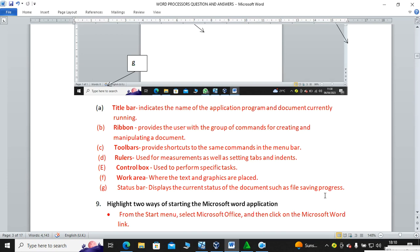Explaining each feature: the title bar gives the title of the current saved document or running program. The ribbon provides commands. The toolbars provide shortcuts. Rulers are used for setting tabs or indents. The control box is used to perform specific tasks like minimize, maximize and close.